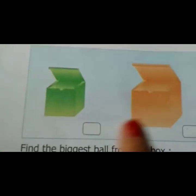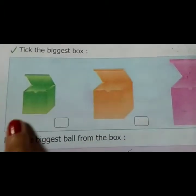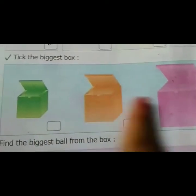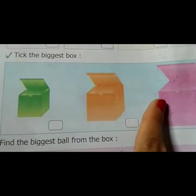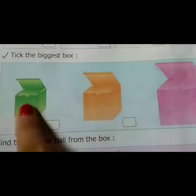Look at this pick — there are three picks here. All are boxes: one, two, three.